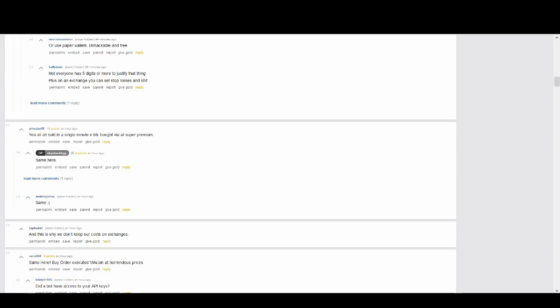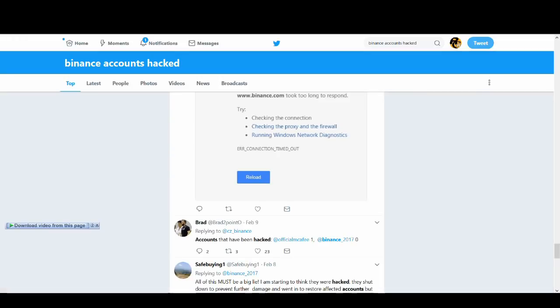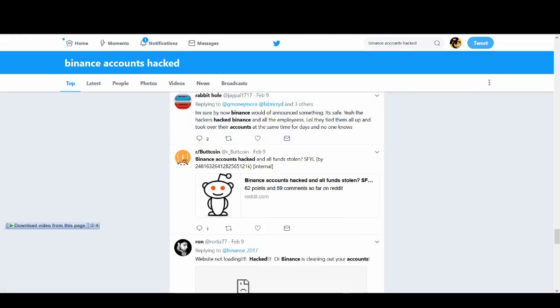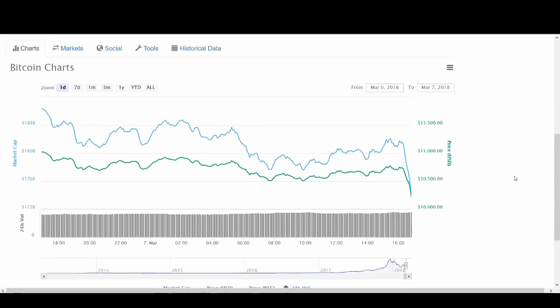So stay safe guys. I always say don't leave your money on exchanges. Leave it in your wallets and off exchanges because it's not safe. Even if you're day trading or a long-term holder, don't leave too much money in your accounts because this can happen to anyone. This is very bad news for the cryptocurrency market.